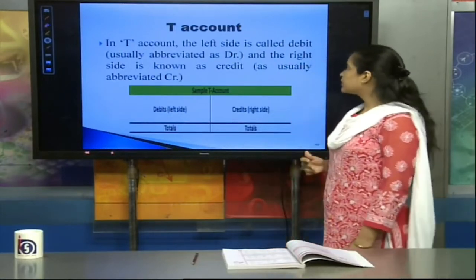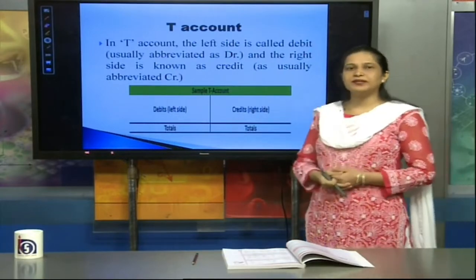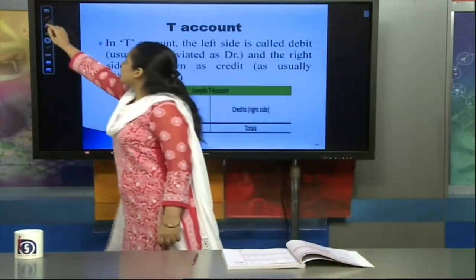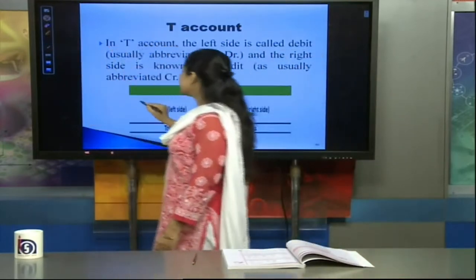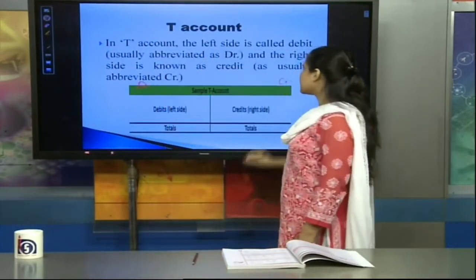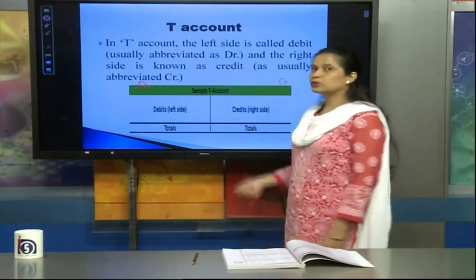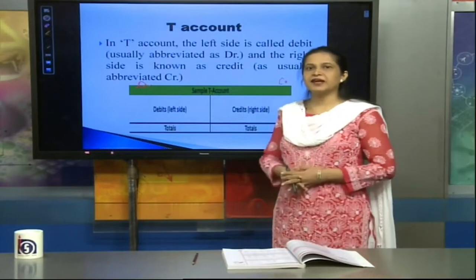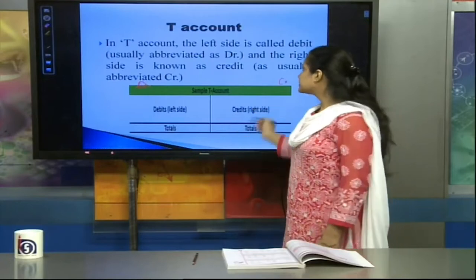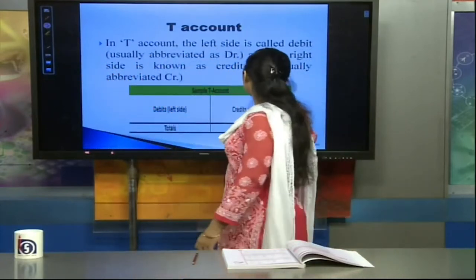In a T-account, the left side is called the debit side, which is usually abbreviated as DR. On top you write DR, and on the right-hand side on top we write CR. So it is abbreviated as DR on the left, and the right-hand side is known as the credit side, abbreviated as CR. You can see the sample T-account which is available here.